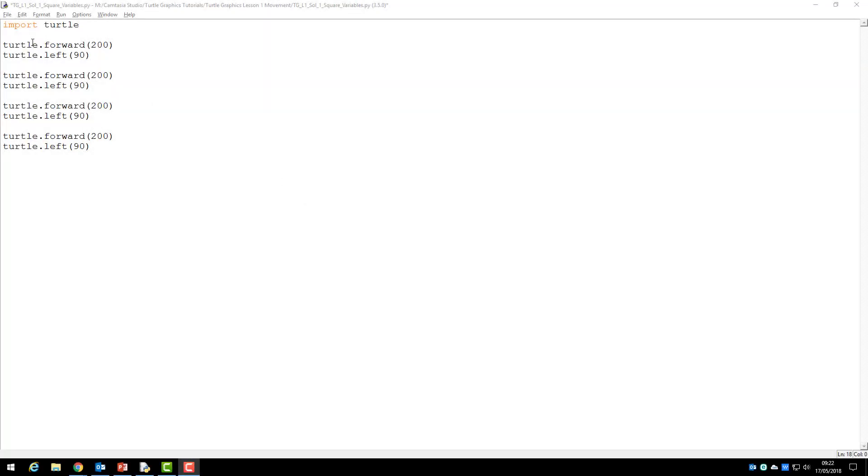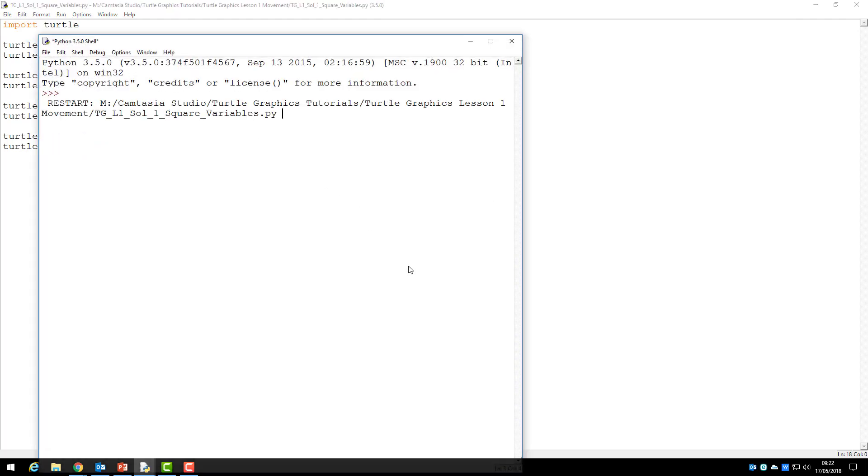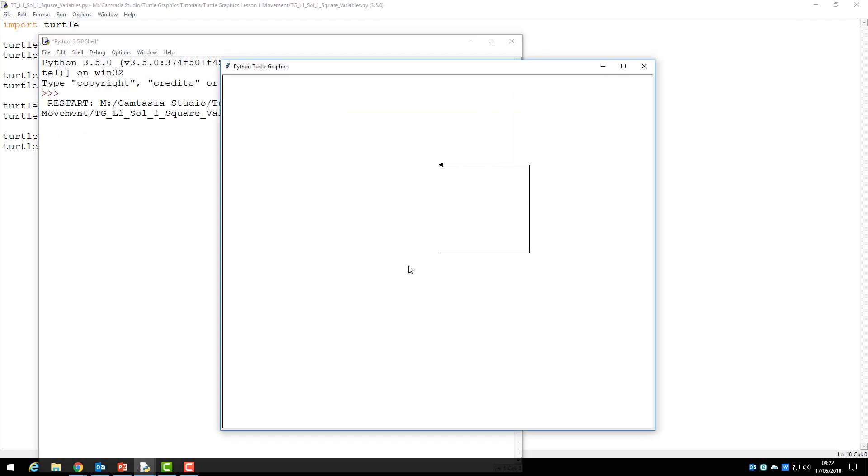First, let's test this program to ensure that it works. As you can see, it draws the square successfully.